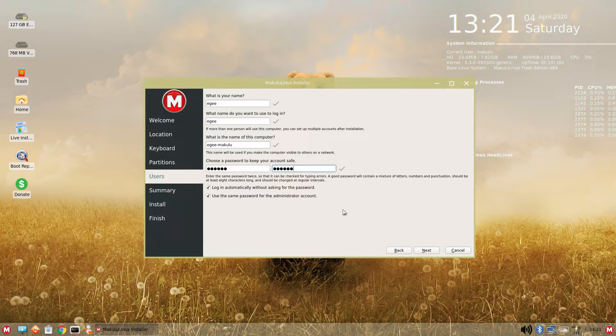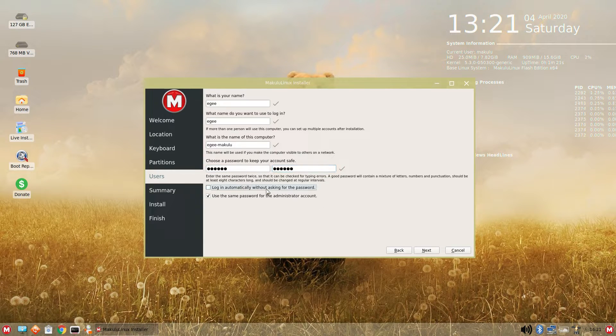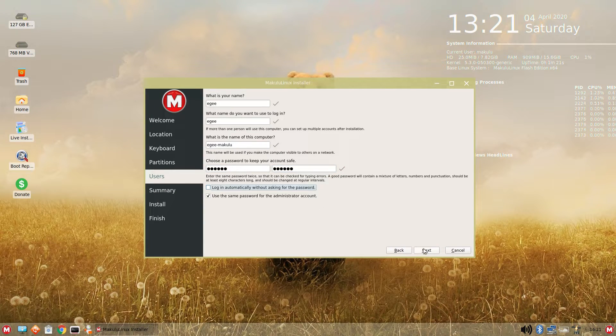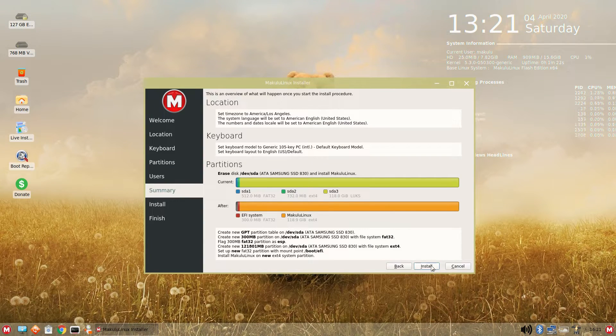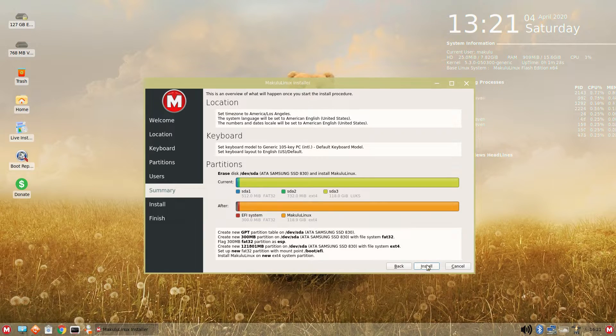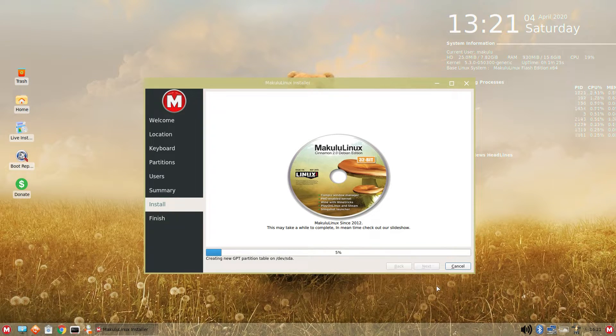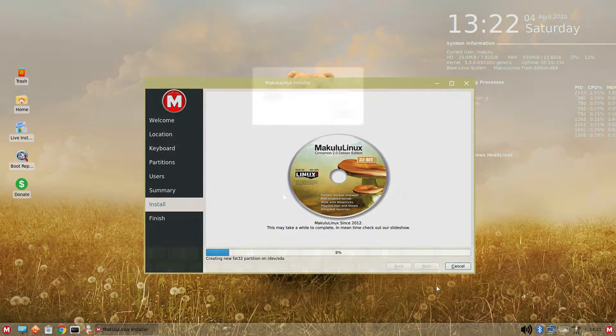The installer seems to be a very well-themed Calamares installer. It's very straightforward and nothing is terribly remarkable. It's not a bad thing.